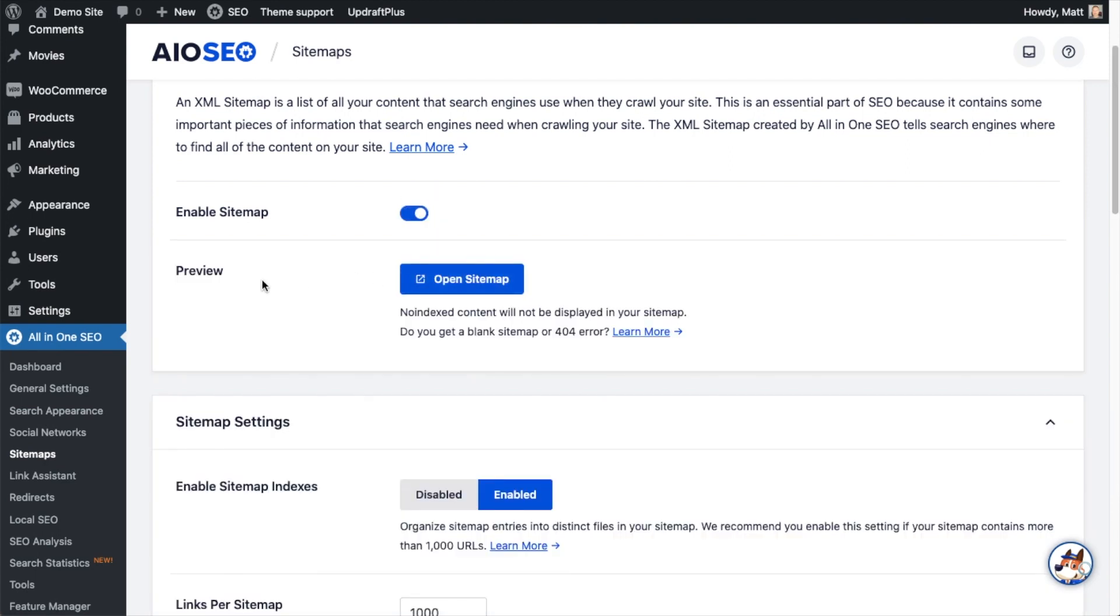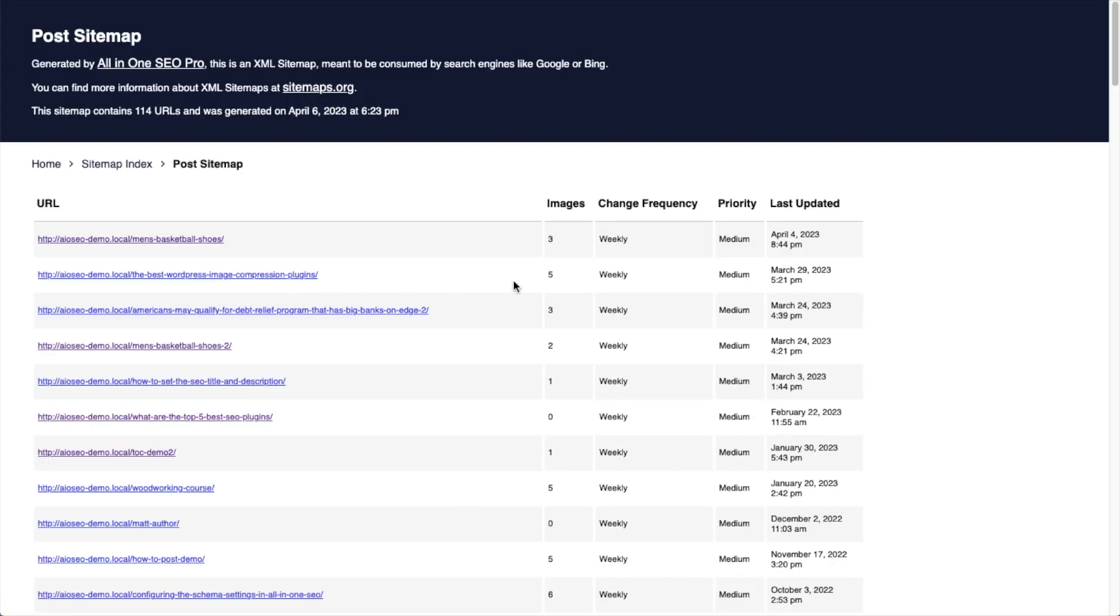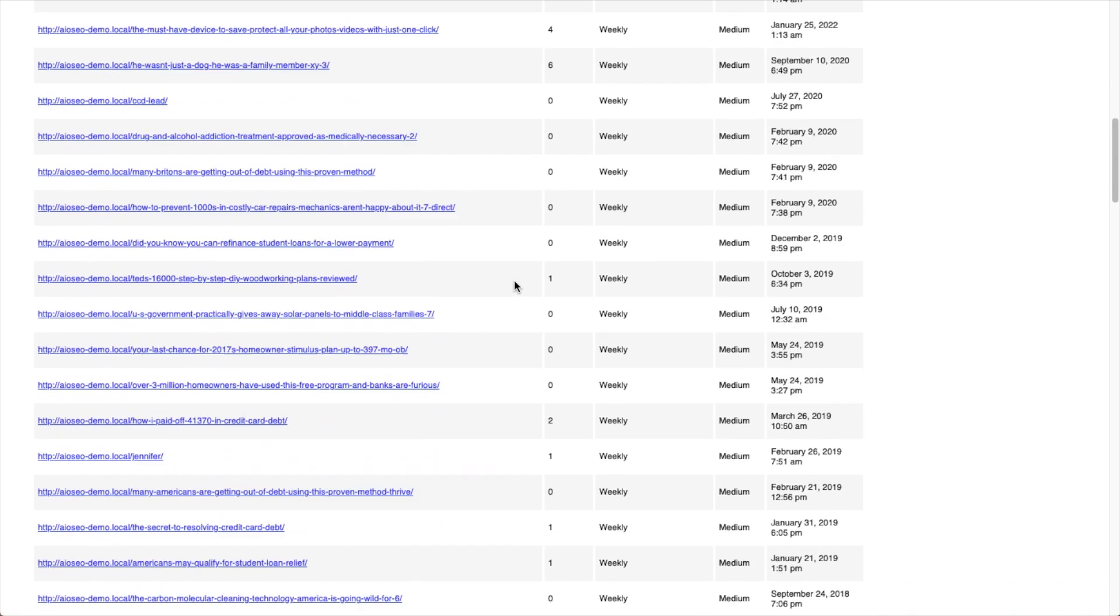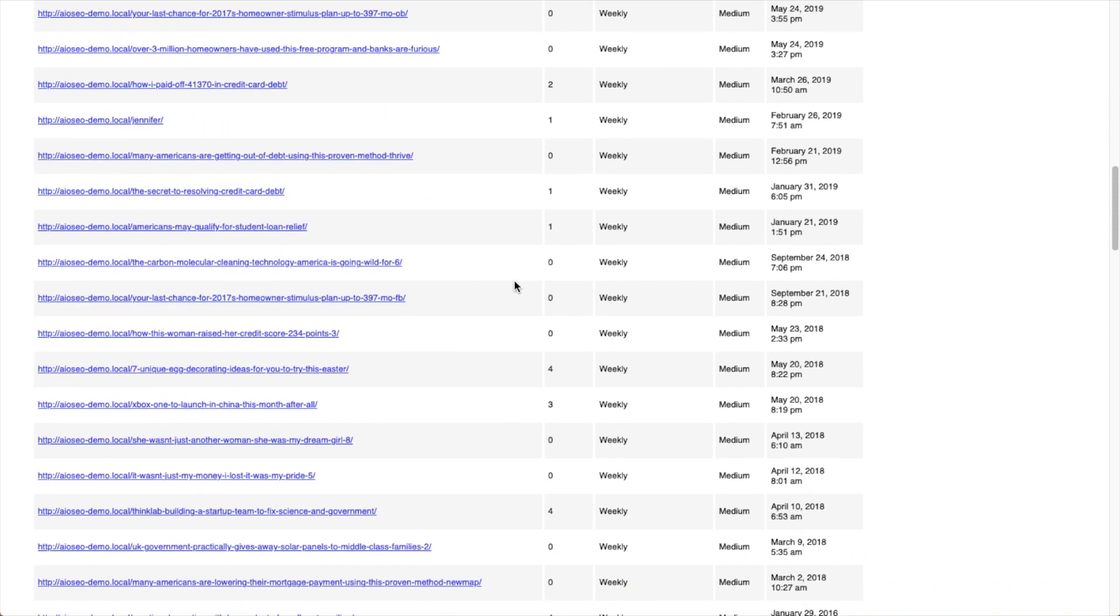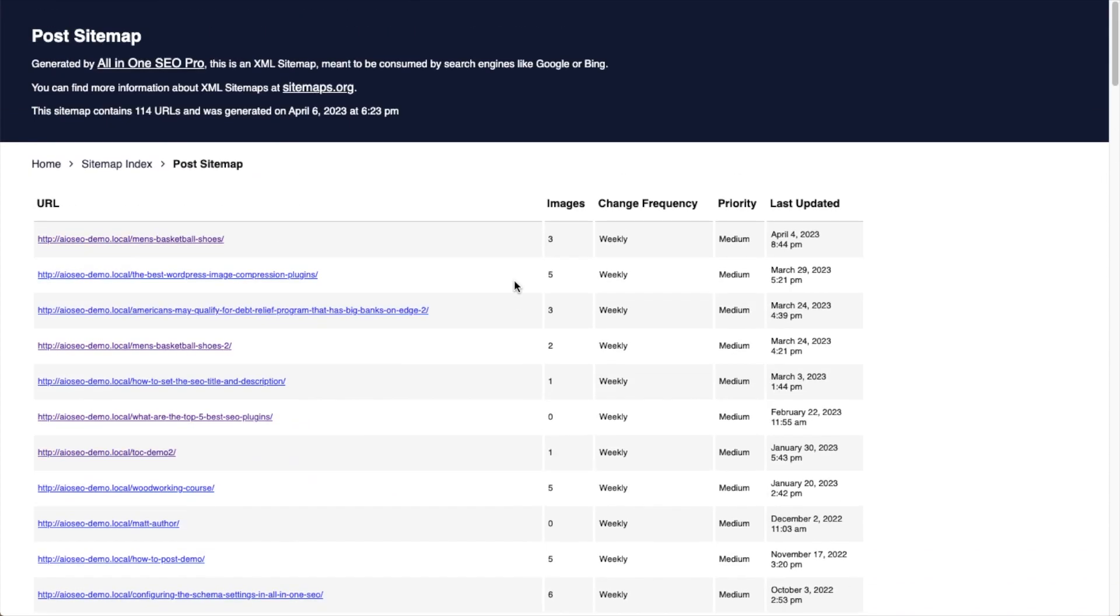If you want to preview your sitemap, you can click that blue button that says Open Sitemap. You can see your sitemap here. I clicked on my Post Sitemap, for example. There's 114 different posts. This is a dynamic sitemap that updates in real time. This will help your site get indexed quickly.